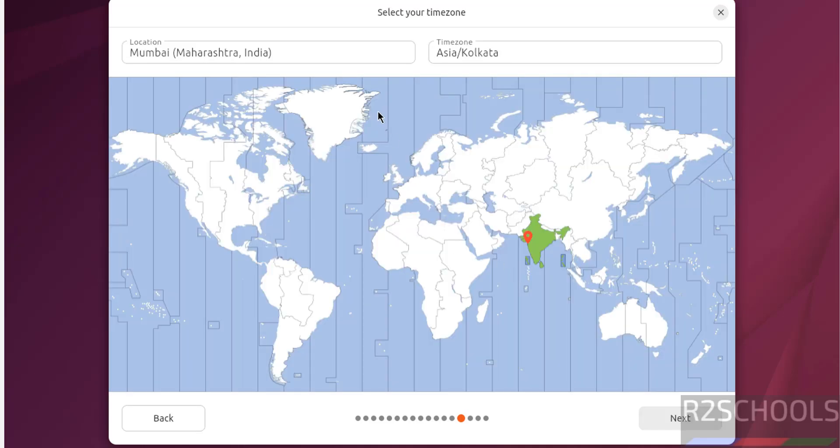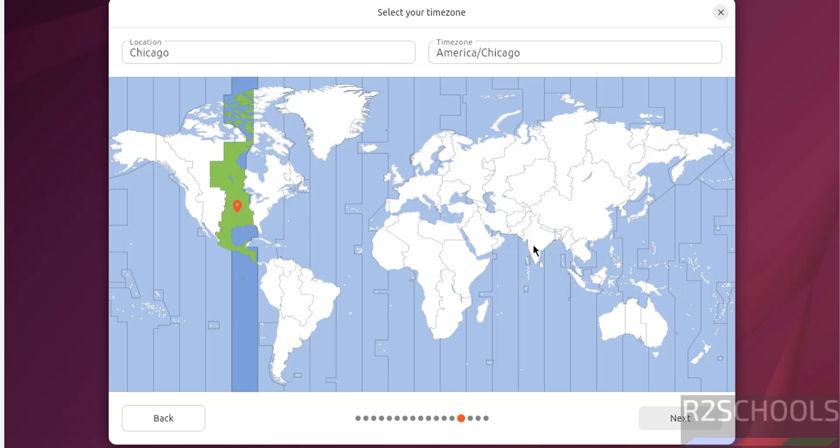Now select the time zone from the globe or you can search here. Okay, I am going with current location. Or you can select on the globe. It is up to you. Then click on next.